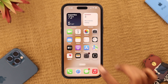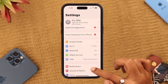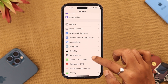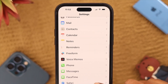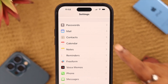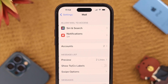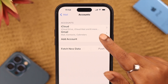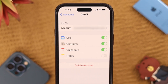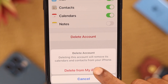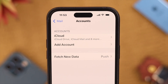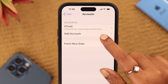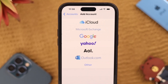After restarting, sign out of your mail app on your iPhone. From Settings, scroll down and look for Mail, click on it, then tap on Accounts. Tap on Gmail, and then tap on Delete Account.